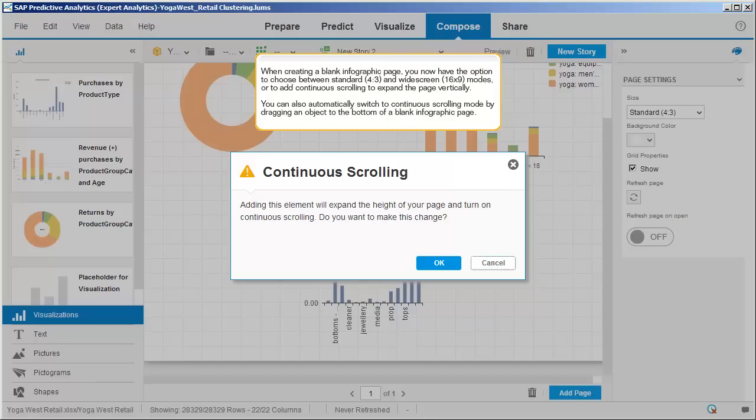When creating a blank infographic page, you now have the option to choose between standard and widescreen modes and to add continuous scrolling to expand the page vertically. You can also automatically switch to continuous scrolling mode by dragging an object to the bottom of a blank infographic page.